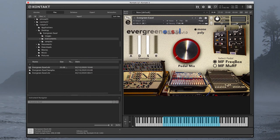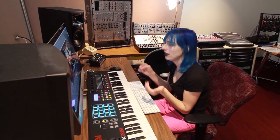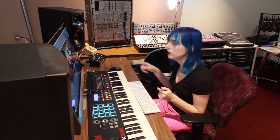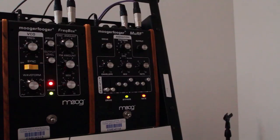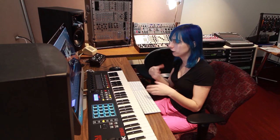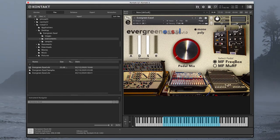But the coolest function of this is these pedals. I sampled the instrument not only dry, but I sampled every single note through each one of these two Mogra Fogra pedals that are here in this studio. One is called the Freak Box and the other is called Murph, and it does this cool evolving texture. You can change how much of the pedal you're hearing using the pedal mix knob here. This actually crossfades between the dry sample and the sample through the pedal.